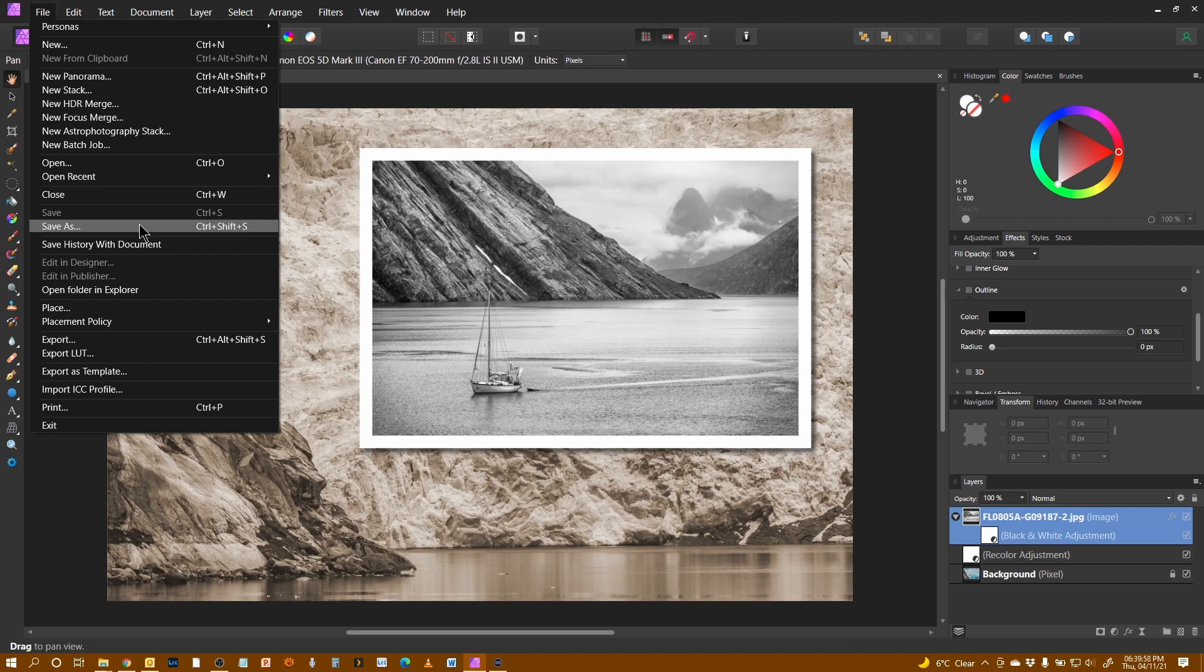File, save as. You might think if you've used Photoshop, this is the obvious way to do it. But when you come here,